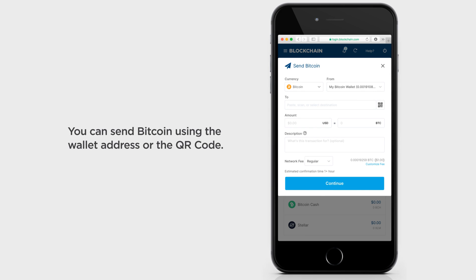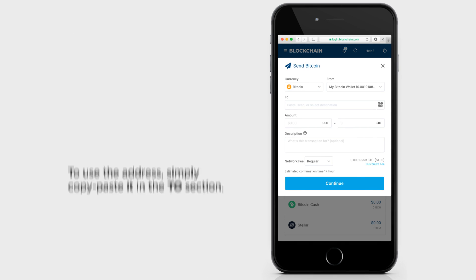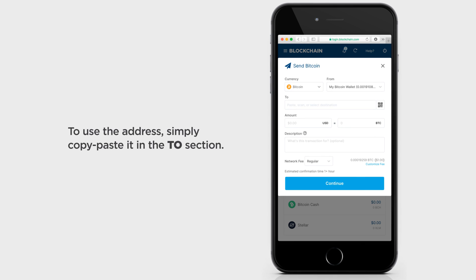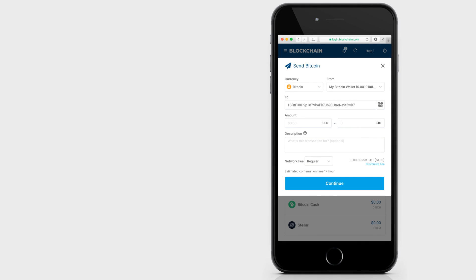You can send Bitcoin using the wallet address or the QR code. To use the address, simply copy-paste it in the To section.